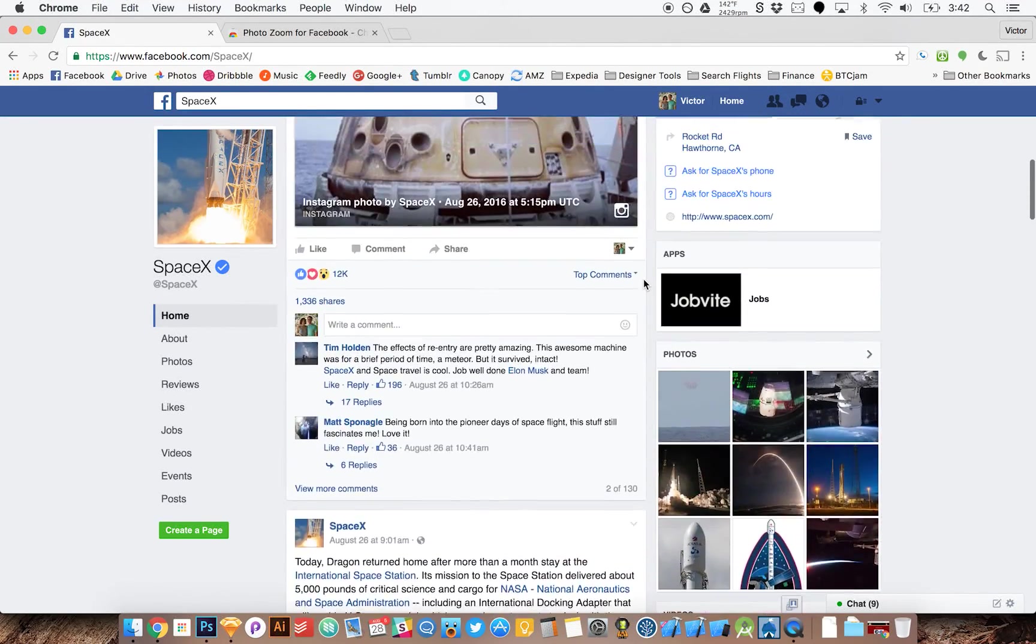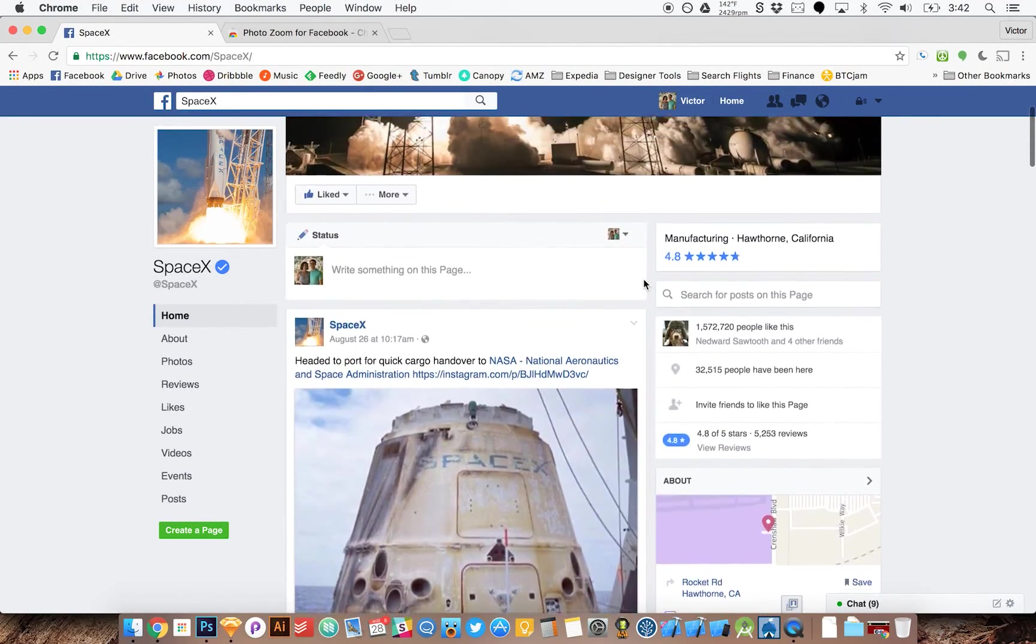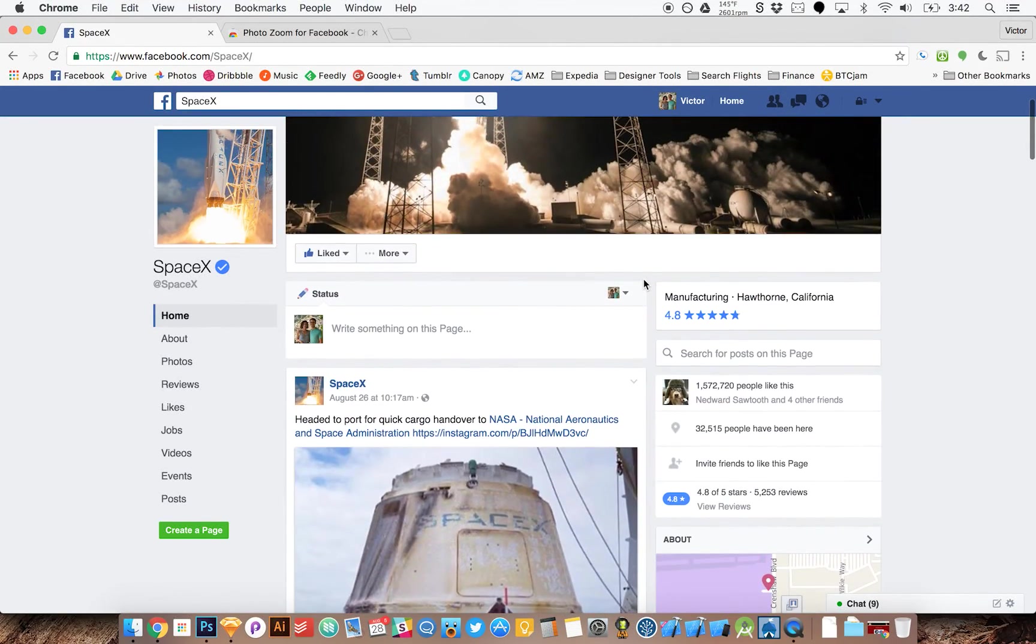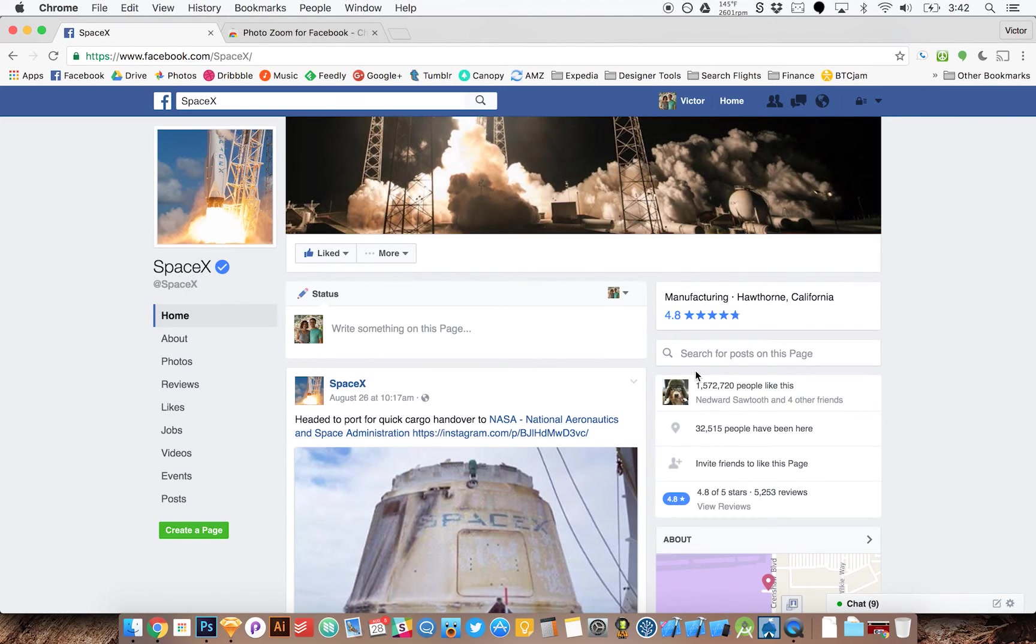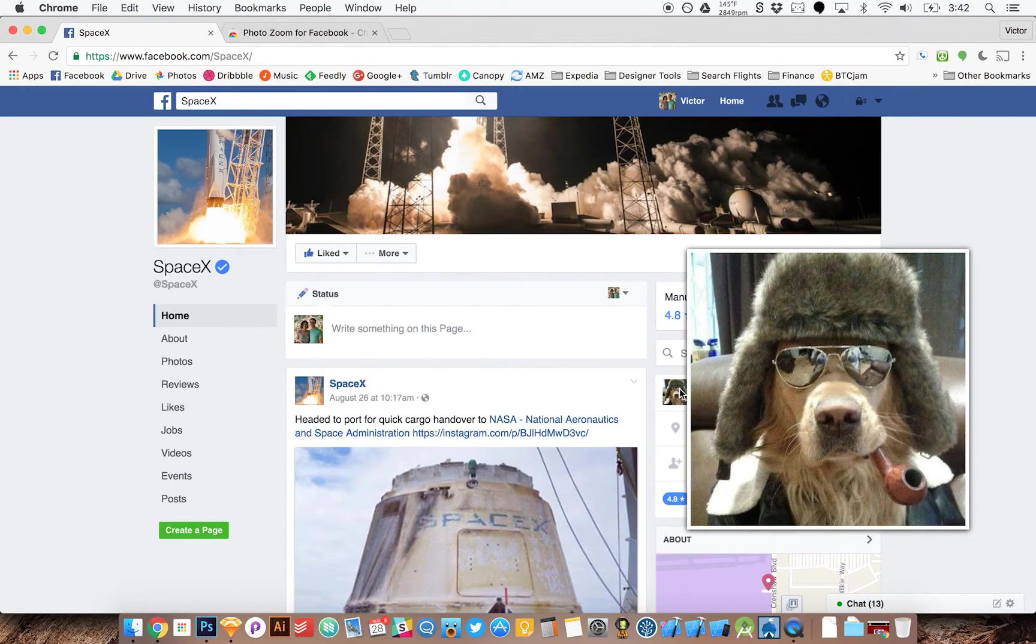Now let's say I have a really tiny photo like this avatar right here. I can just move my mouse over it again and it's instantly larger.